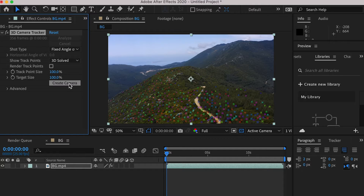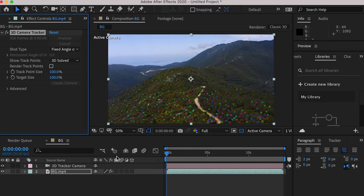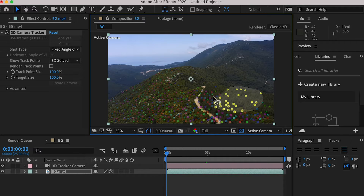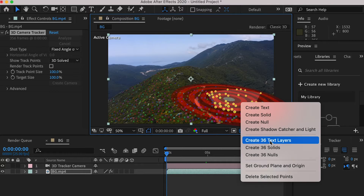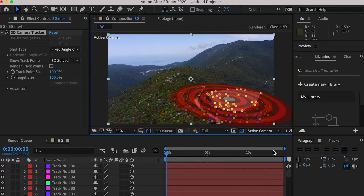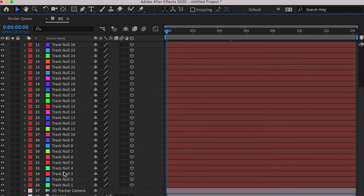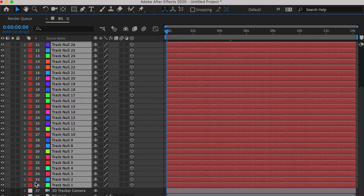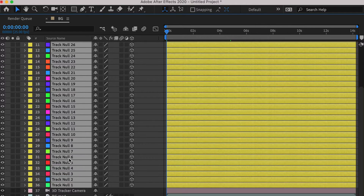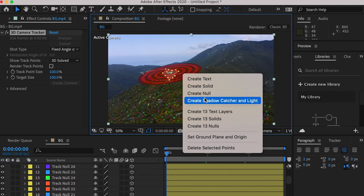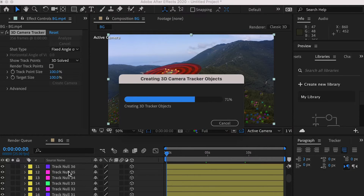Once it's done, we're going to create a camera. Select the track points for the first watchtower, and create null objects.